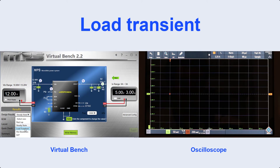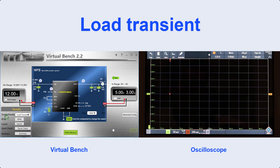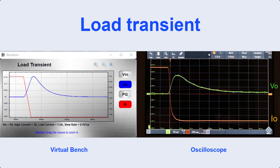In our second test, we are going to do a load transient that is equivalent to having a change in the output current, which has been decreased from 3 to 1.5 amps in this test. As you can see through simulation, the converter behavior is very similar to the experimental result on the right.